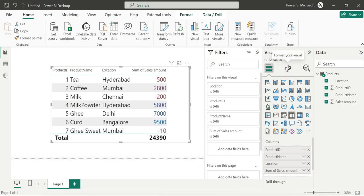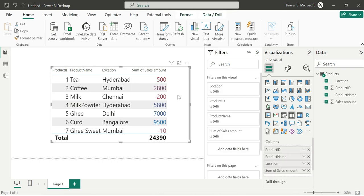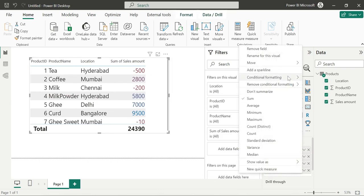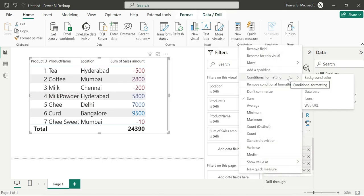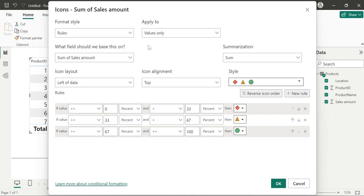The next scenario is icons. We use the same visual and same values. We click on conditional formatting and select icons. We have rules or field value options. With icons, we have 3 icons to work with.